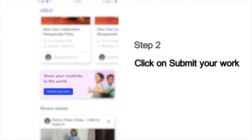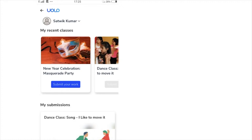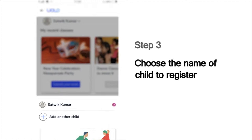Then you will see a list of the classes that you last attended — which could, for example, show the dance or craft or science experiment classes you've attended recently. Next, it will show you the list of children whose names are registered in this mobile number. Choose your name from this list to submit your work.